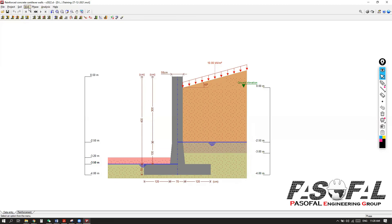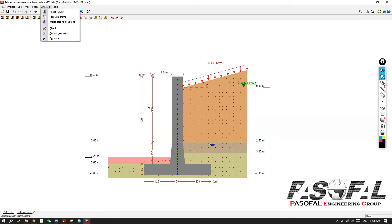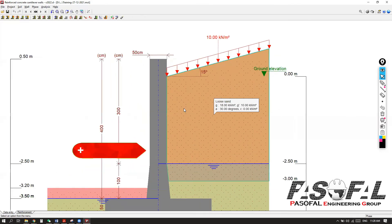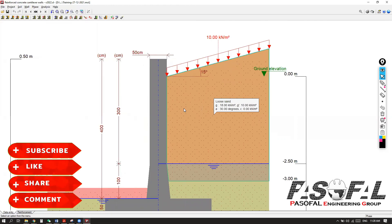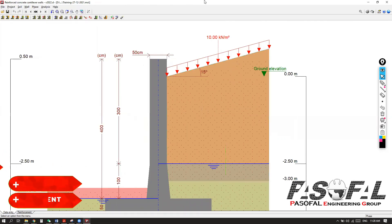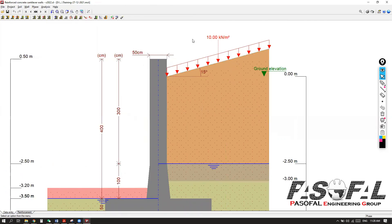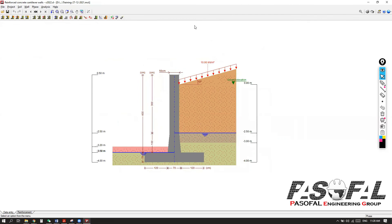Any questions, my friends? It is actually easy to work with this solution, but at the same time, as you can see, it is very flexible and also very powerful. You can design any type of retaining wall as you wish. I will just end up the session for retaining wall.